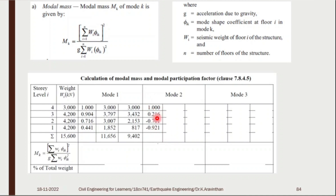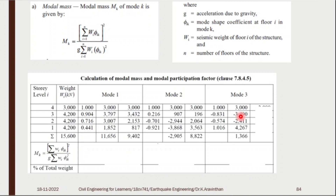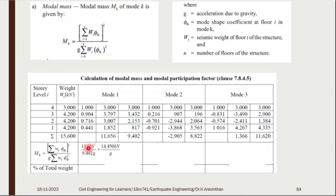For the second mode shape, multiply W × φ: for example, −0.921 × 4200 gives the respective values. Again multiply φ² × W; 0.921 × 3868, and the last value for the roof will be 3000. Do the same for mode shape 3 — multiply by the weight, and the last value will be 3000.